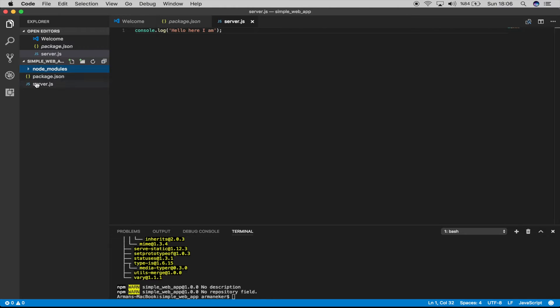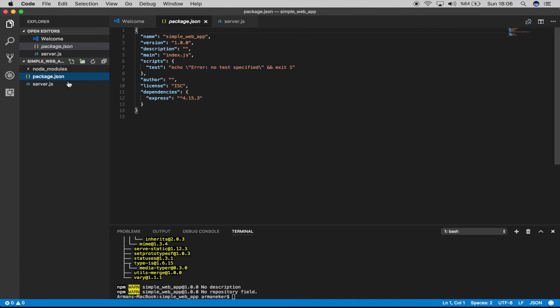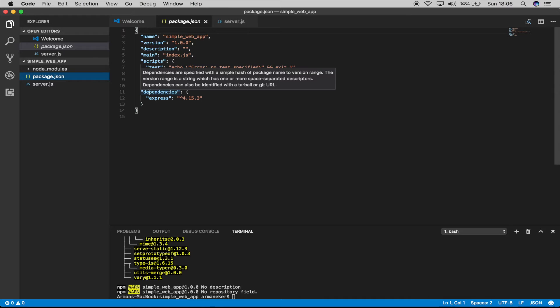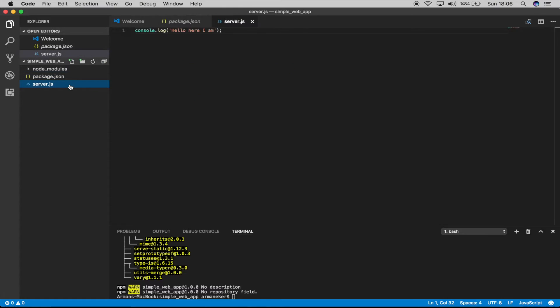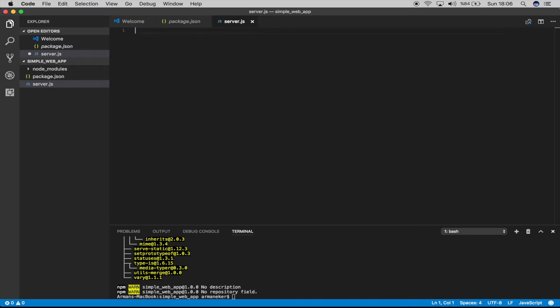And if you check the package.json, we will see that in dependencies we have Express and the version. So now we can continue and use Express in our server.js file.